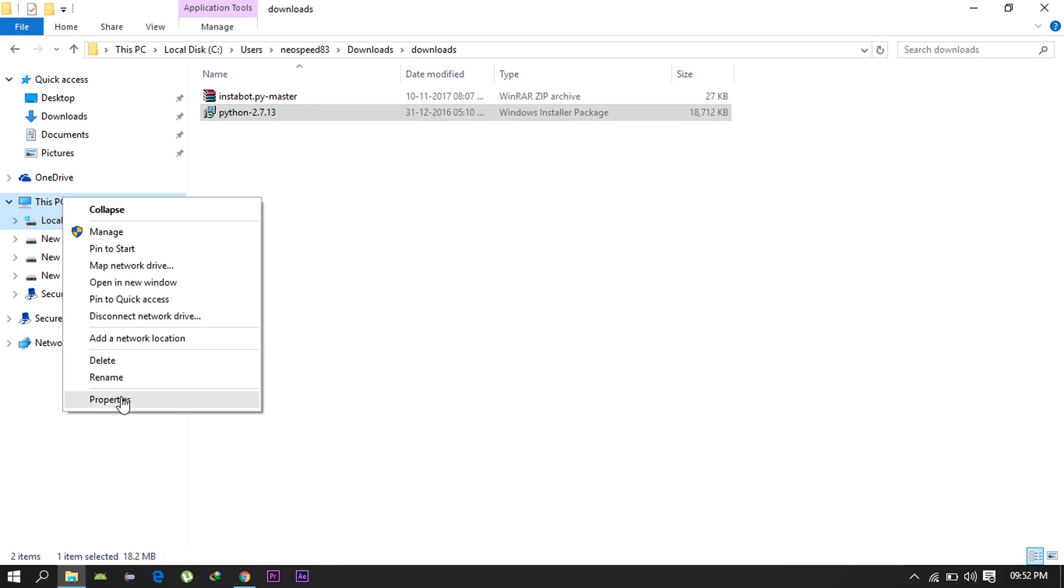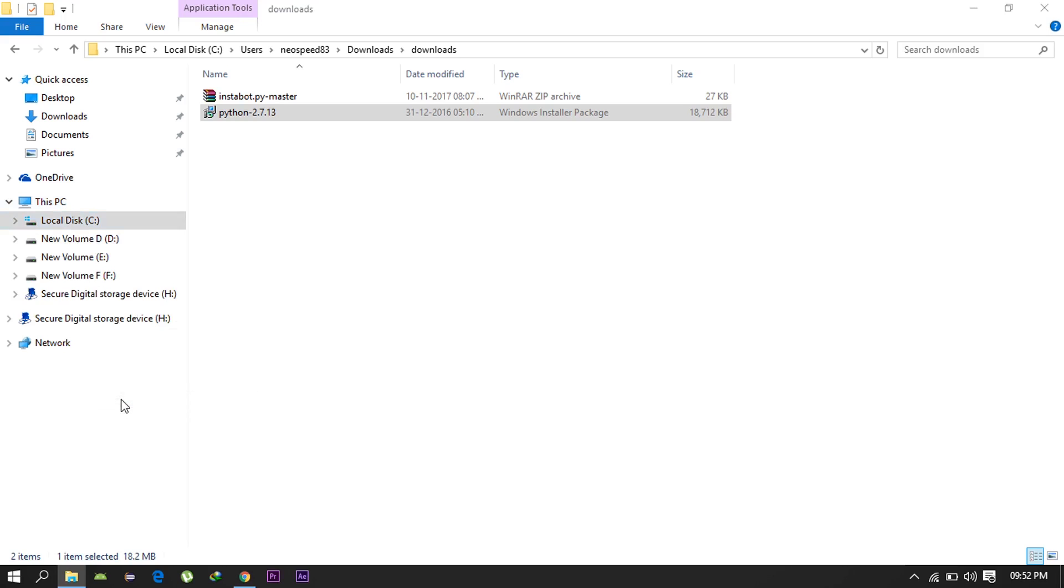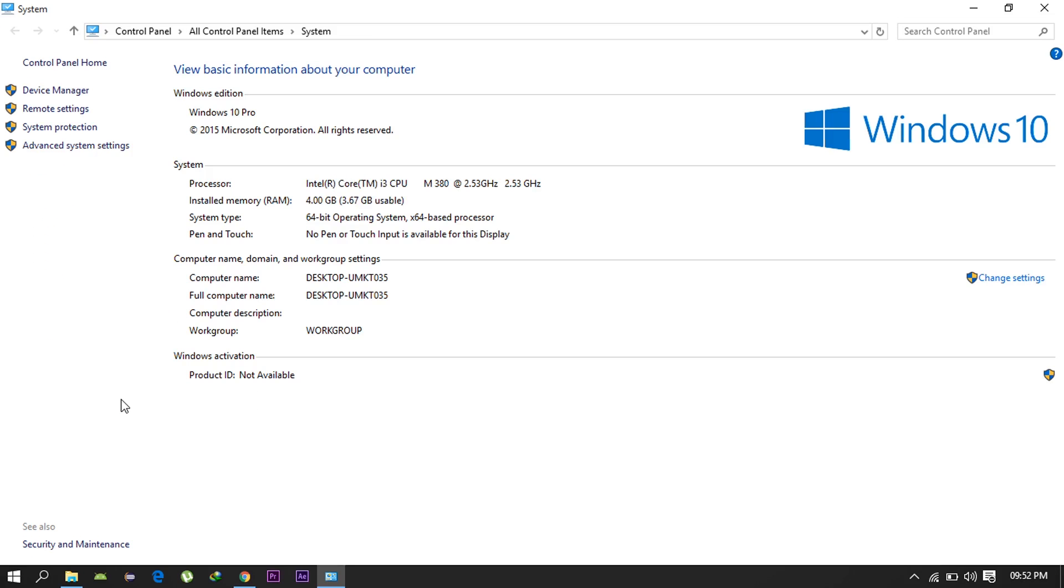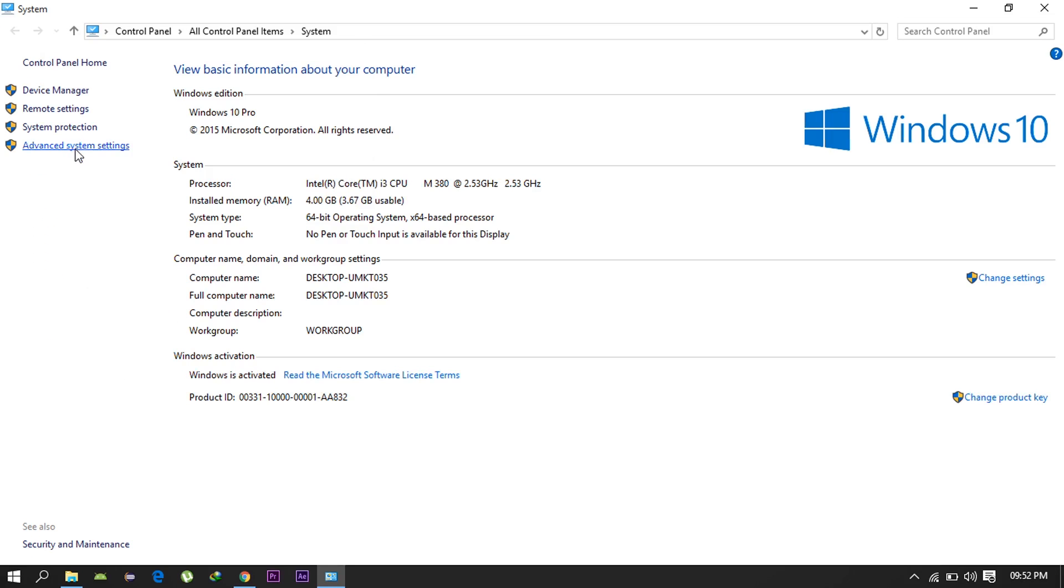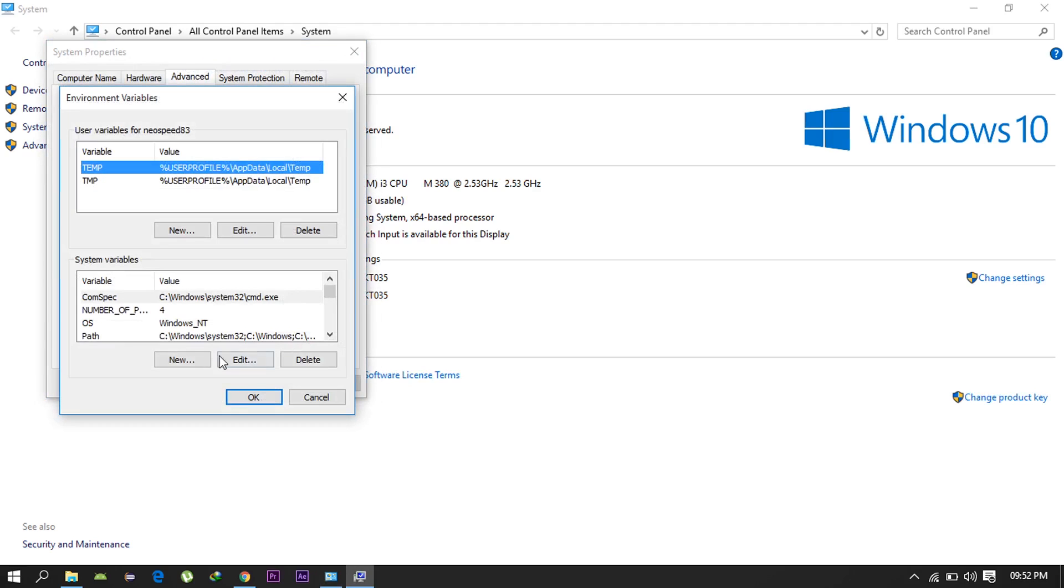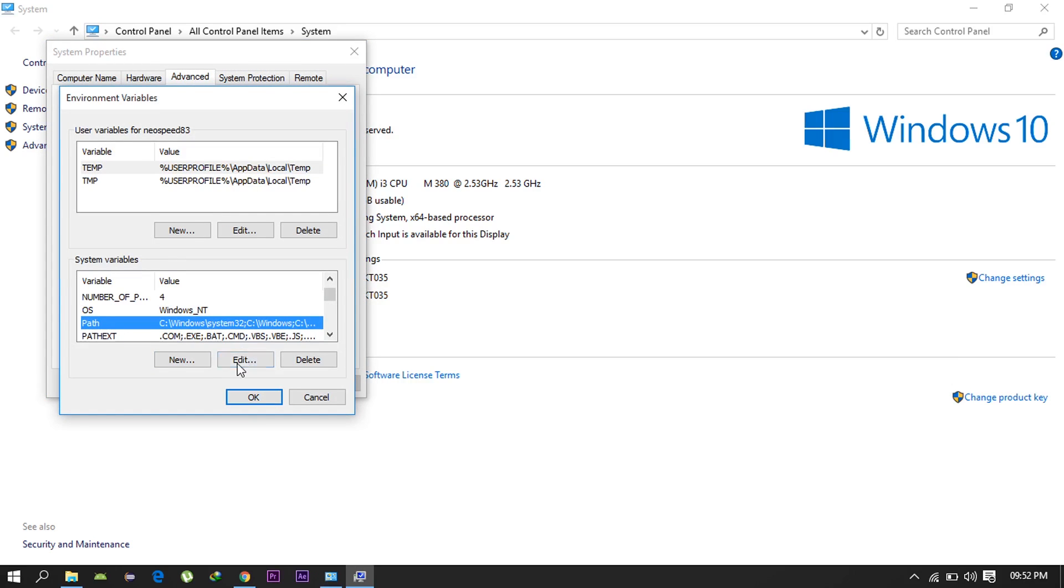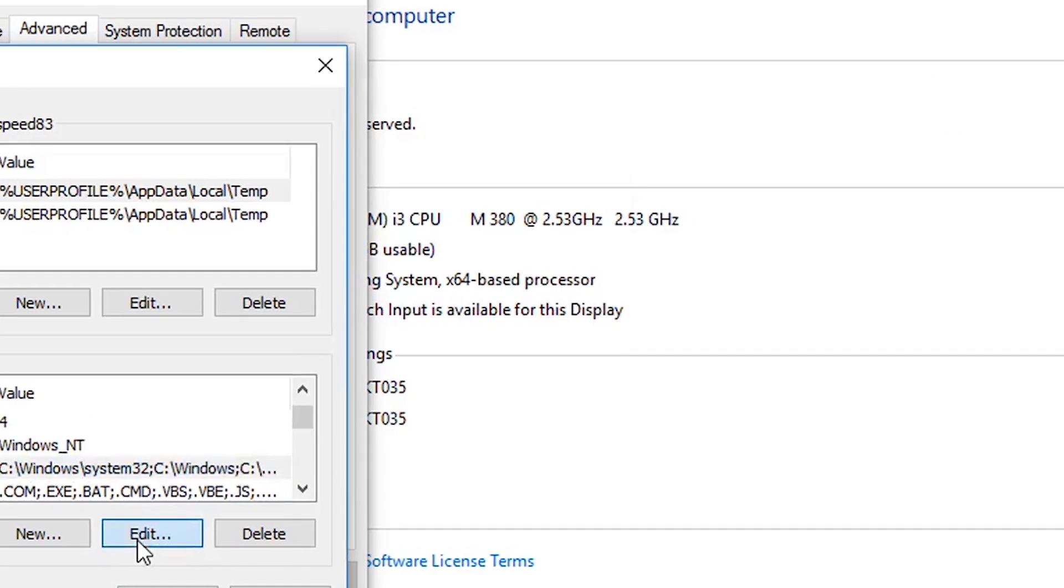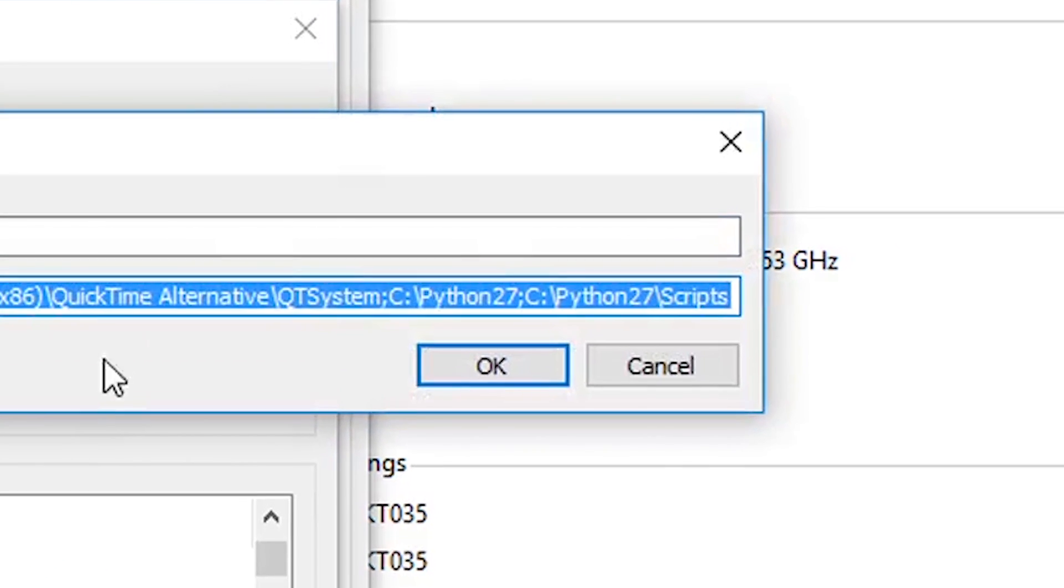After installing Python successfully, we need to set the environment variables for it so that it can work. Go ahead and follow the steps. Make sure you have installed Python in the default directory and you can just copy paste these values as is.